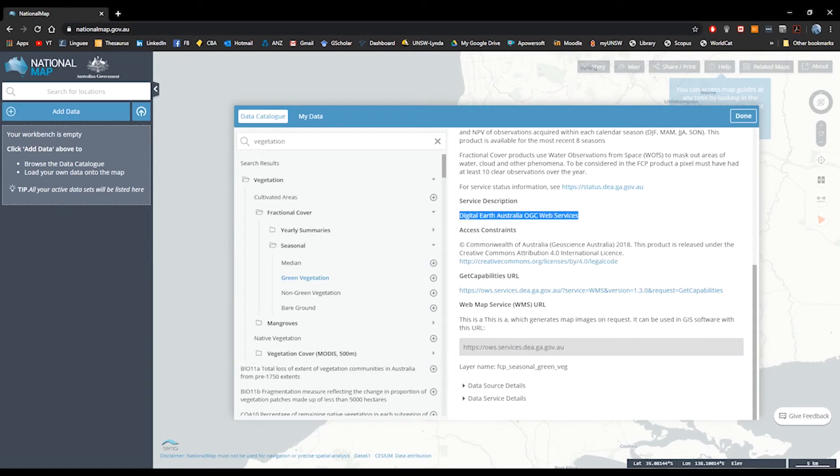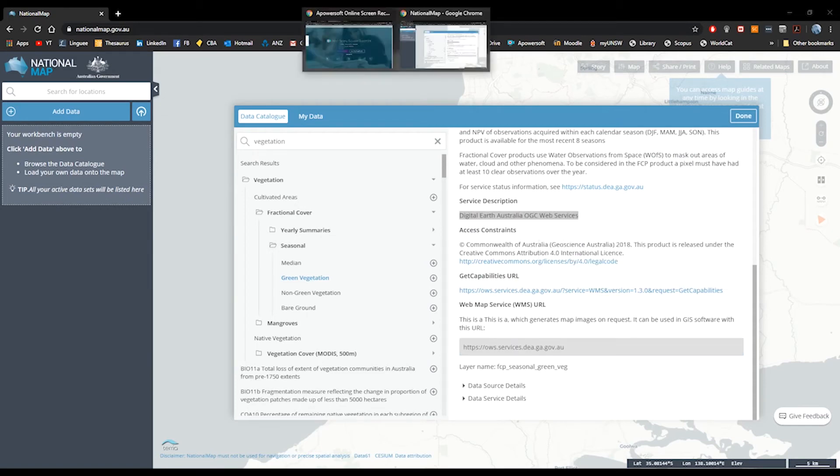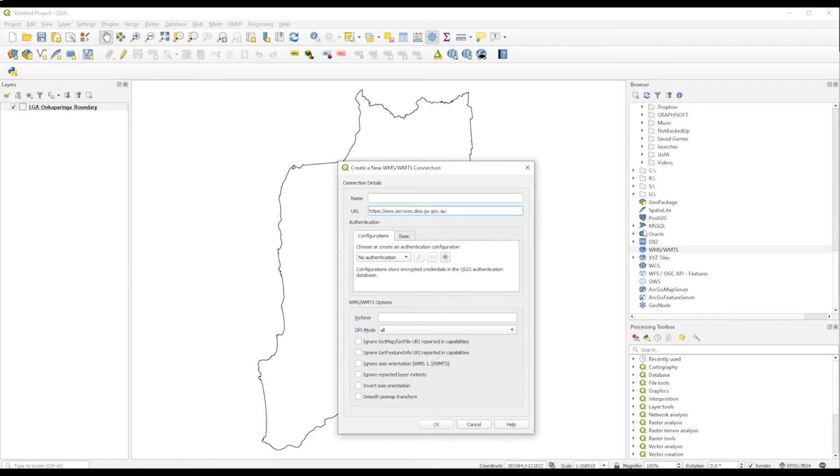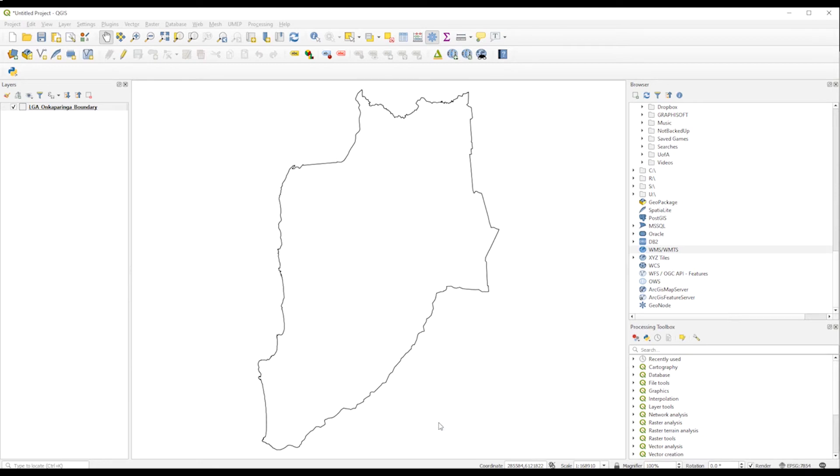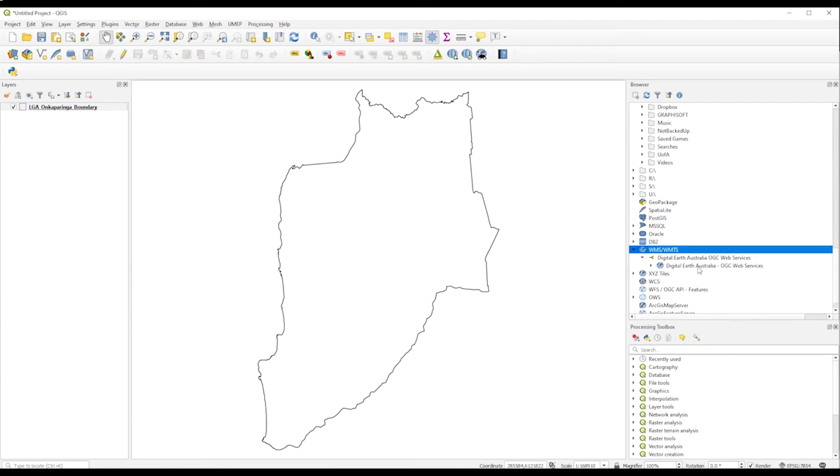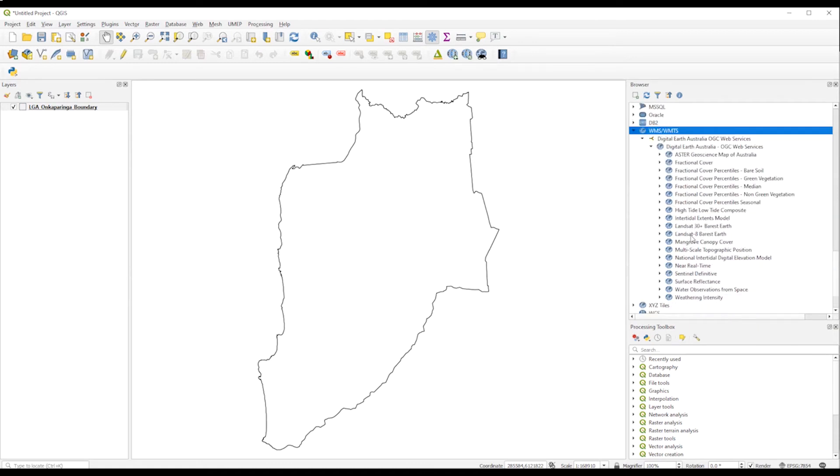We go back to the map service and we just copy the name of the service description. We just go back to QGIS and we just paste the name. We don't need to do anything else for now. So it will take a couple of minutes until it pops up here, all the information available. It's just currently thinking. Now we have here the Digital Earth Australia's web services. We just need to be patient because this will depend on the speed of your broadband.